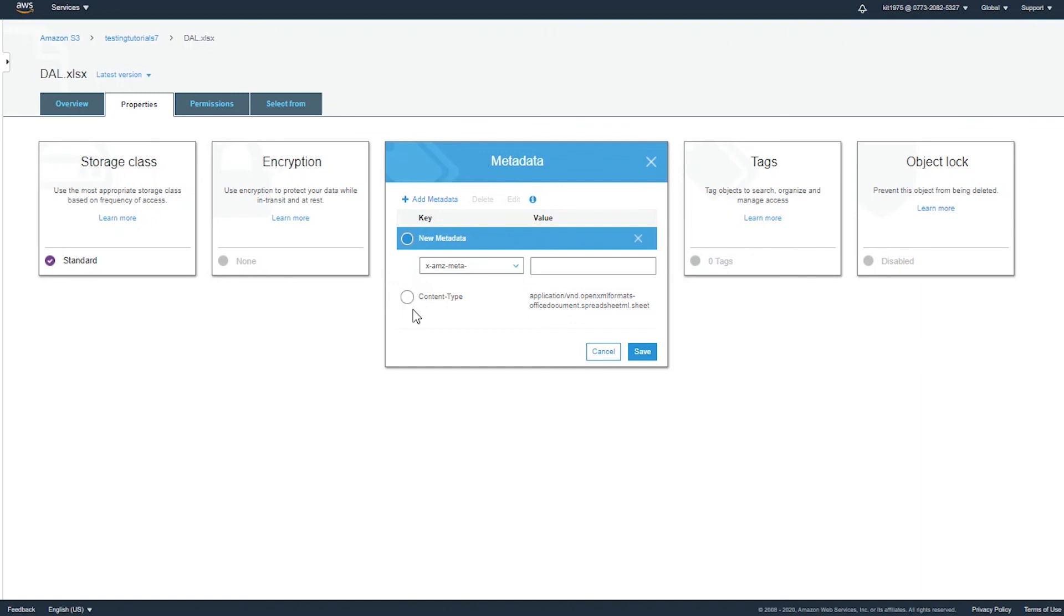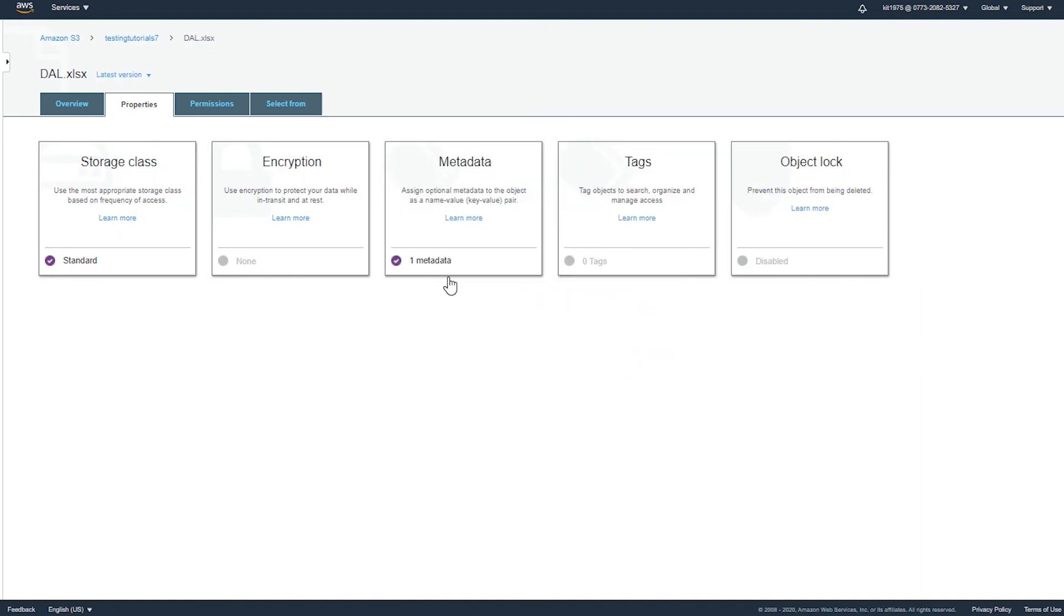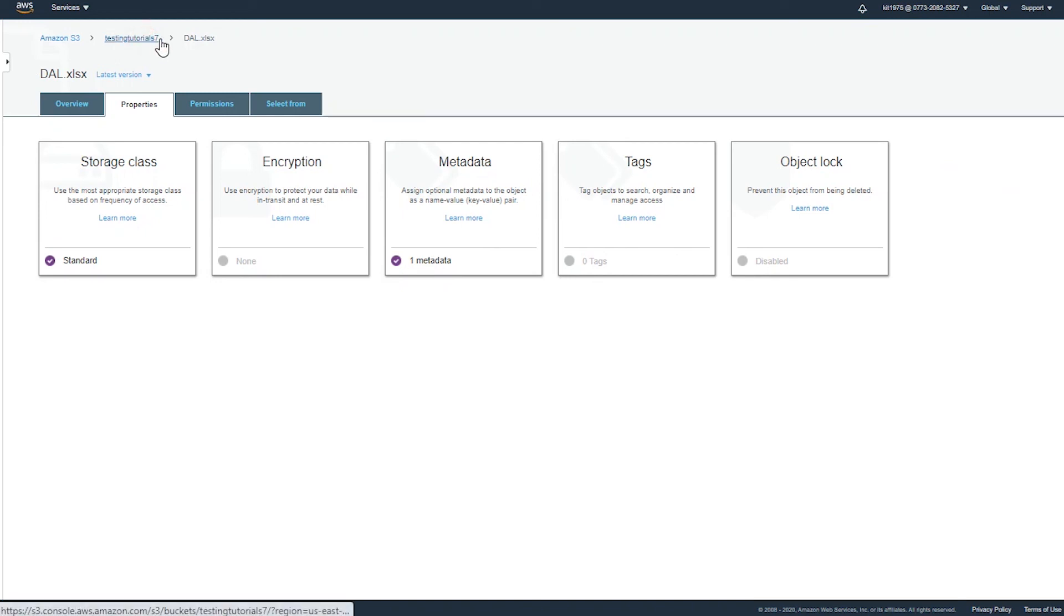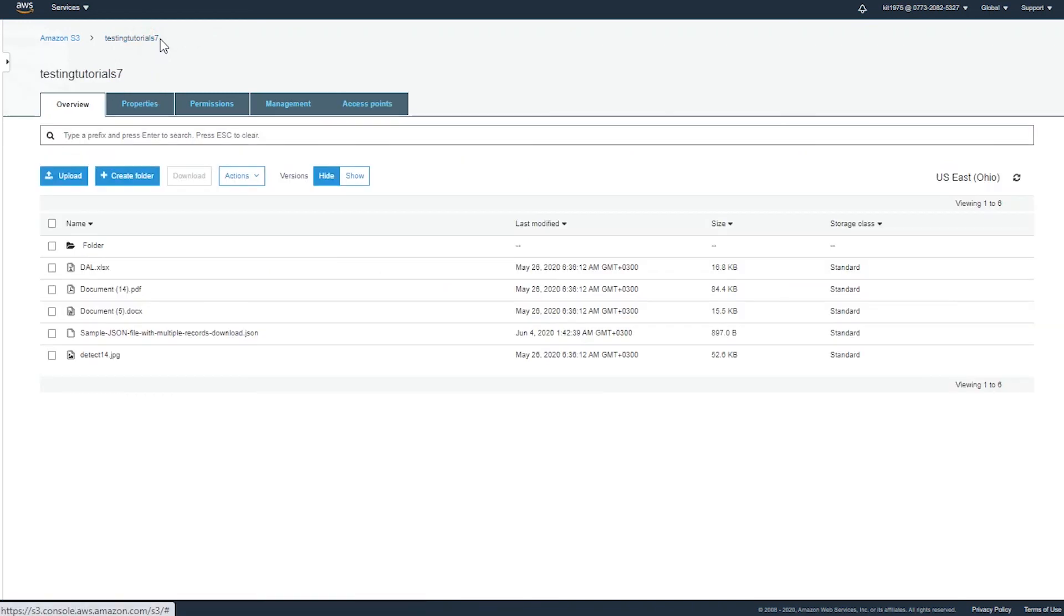After doing so and selecting the object metadata that you want, simply click on the save button and you will be adding extra metadata to your specific object that you have selected.